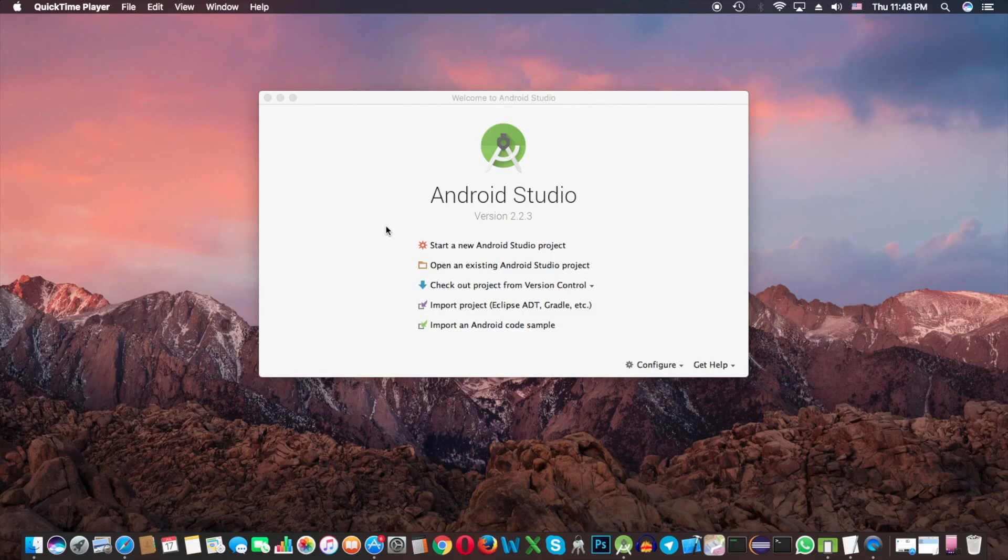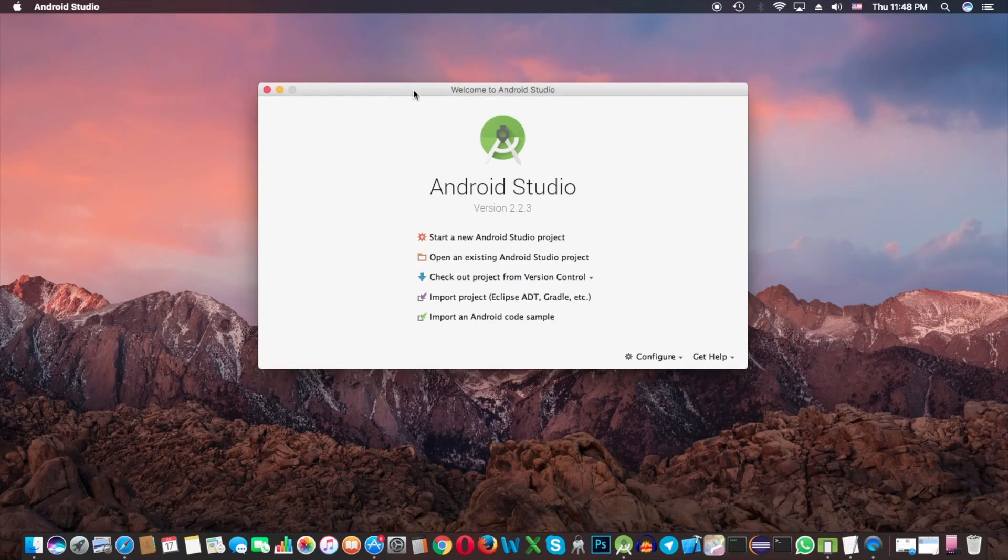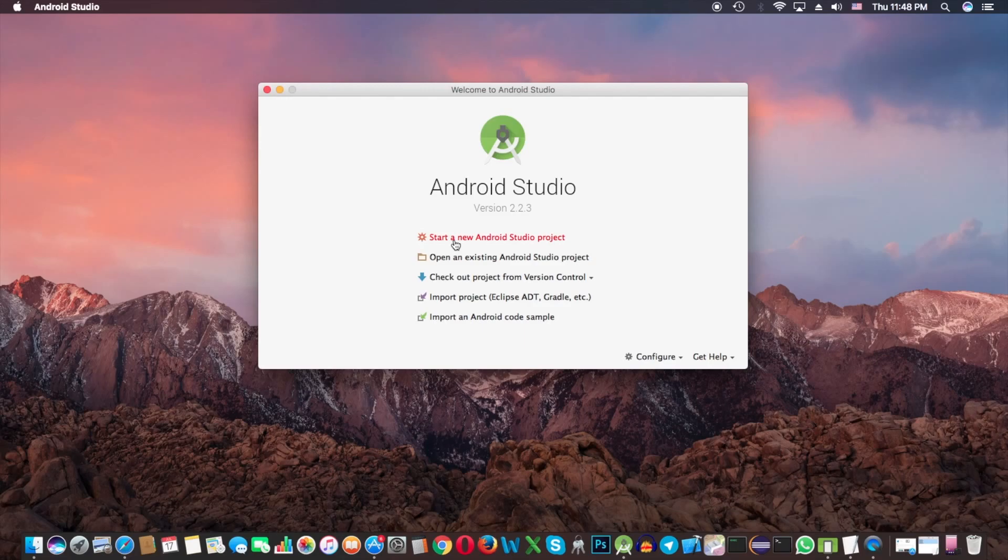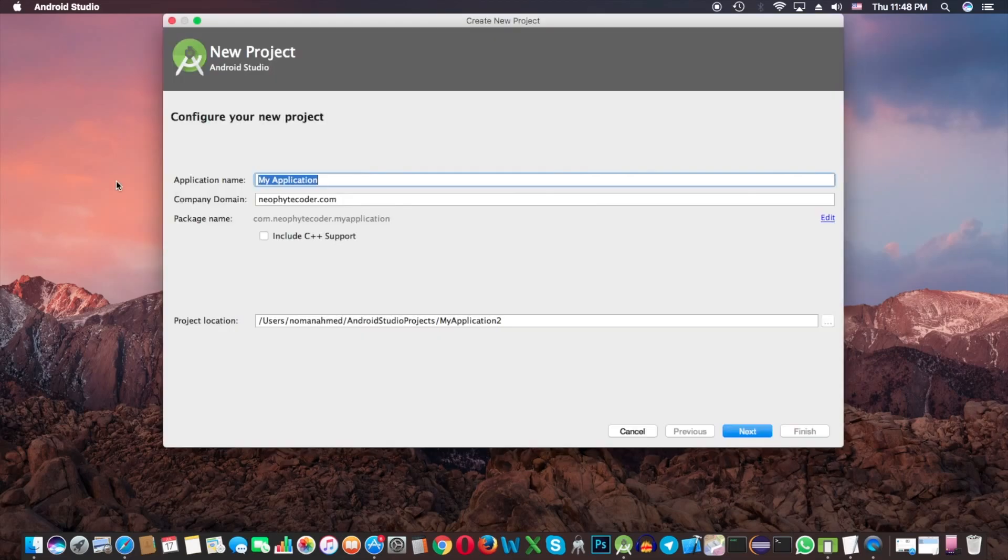Welcome to Neophyte Coder. Today I'm going to have a tutorial about RecyclerView. This is Android Studio dialog with options to create project or import. I'm going to create a new project by clicking on this icon.